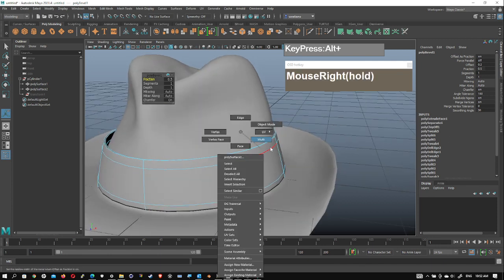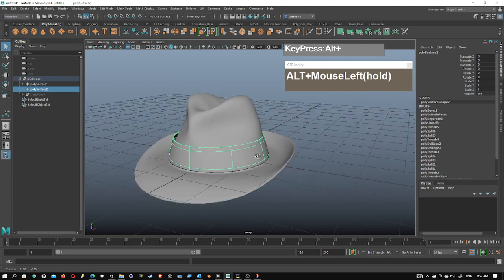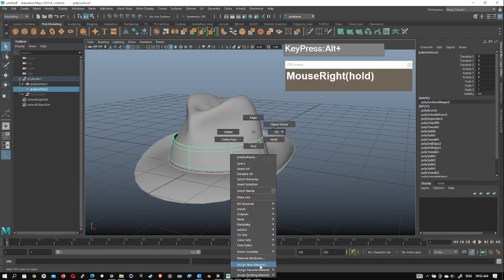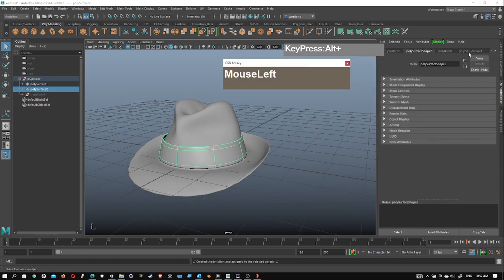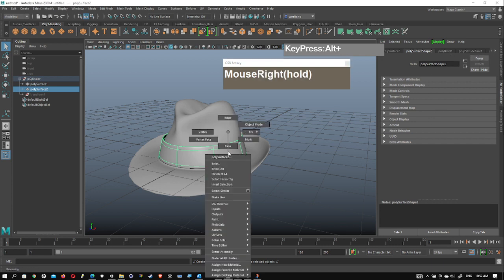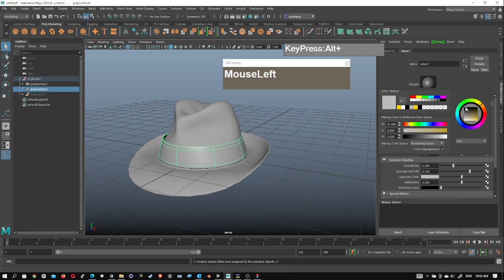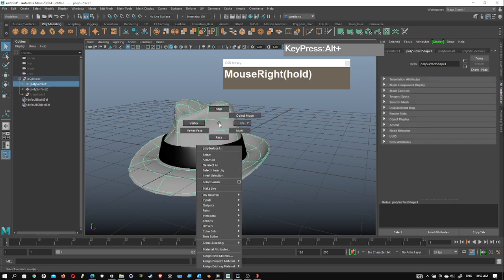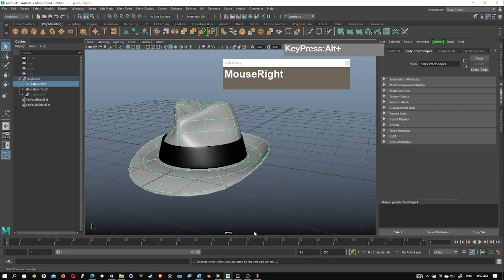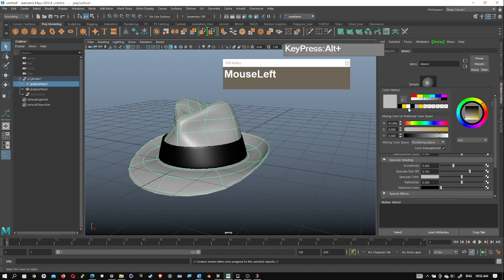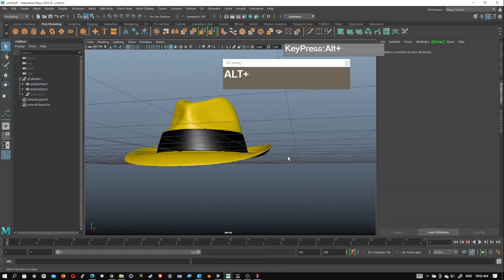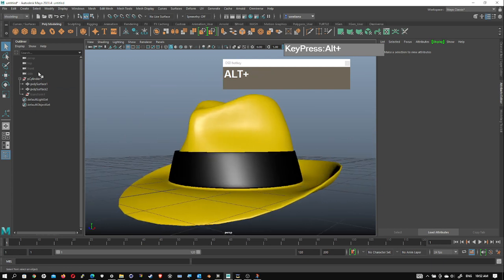At this point you can keep the ribbon separate or join them both together. While separate, you can easily assign new materials. Right mouse click on the ribbon, go to Material Attributes, go to the color and change it to a black ribbon. Select the main hat, right mouse click, assign a new material — go to Blinn, then change the color to gray, white, or even yellow. Your hat is almost done — let's do some cleanup.